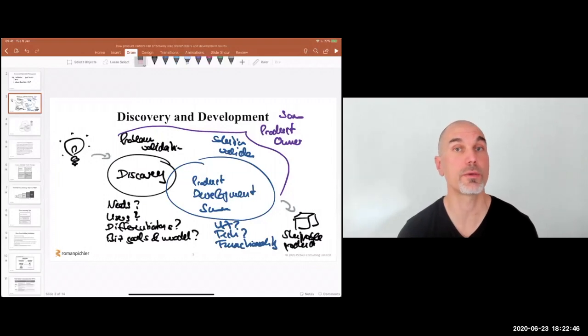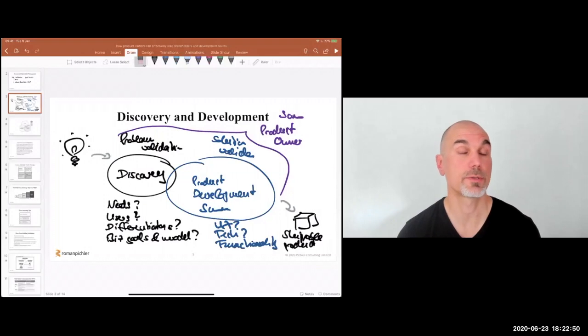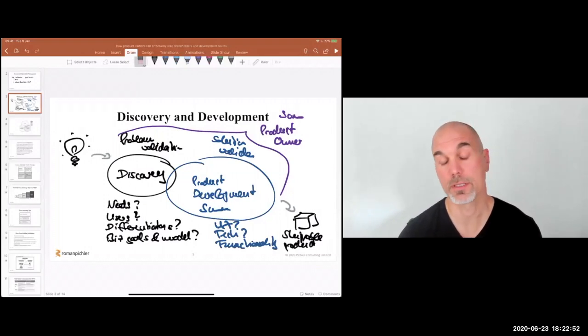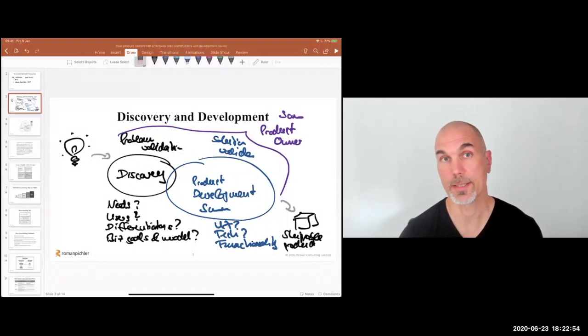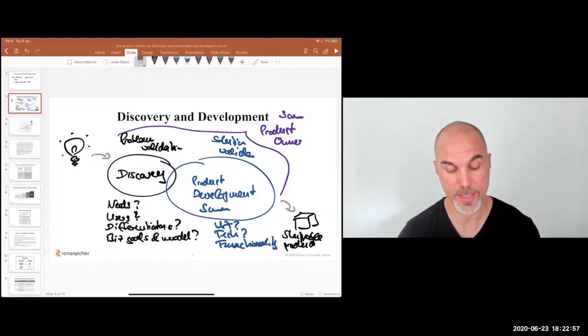Otherwise you're in a position where you have to sell your ideas to the stakeholders and persuade people to follow your ideas — and that can be tricky and not very satisfactory.